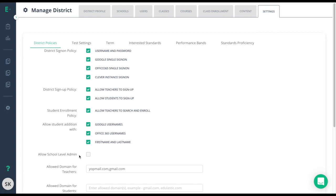This next option, allow school level admin, will determine how much access school level admins get. If you turn this feature on, you are giving school admins the rights to their own settings tab that includes all of the features that you as a district admin have. Unchecking this will make sure that the school follows your settings you put in place for the district.